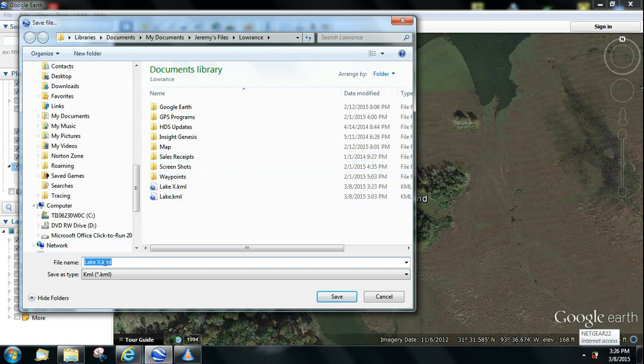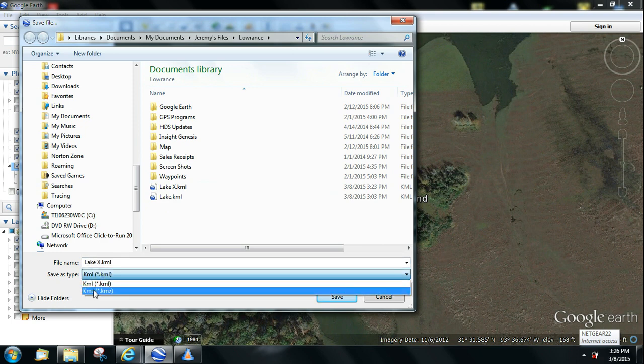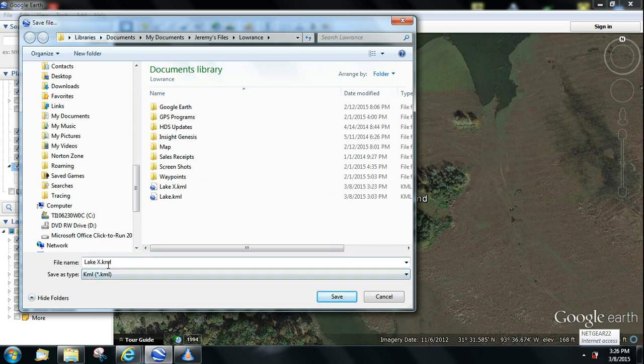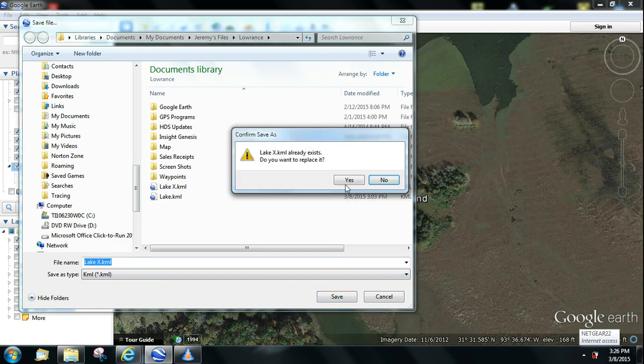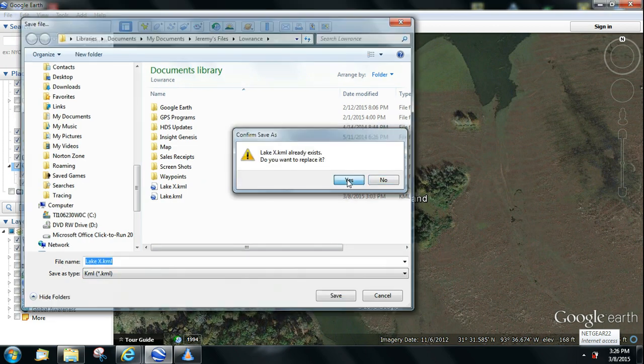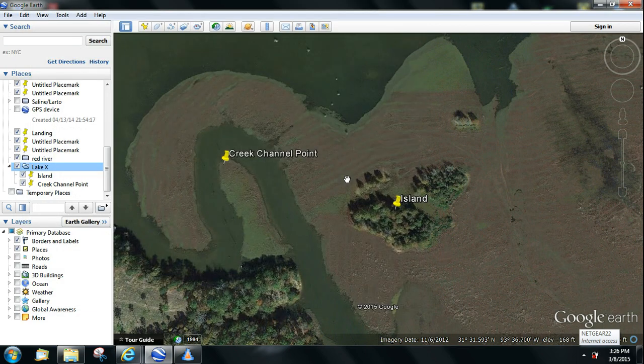Now you want to save it as whatever lake you call it, we call it Lake X. Make sure it's set on KML, Lake X KML, and save it. Yes, because I've already done it.